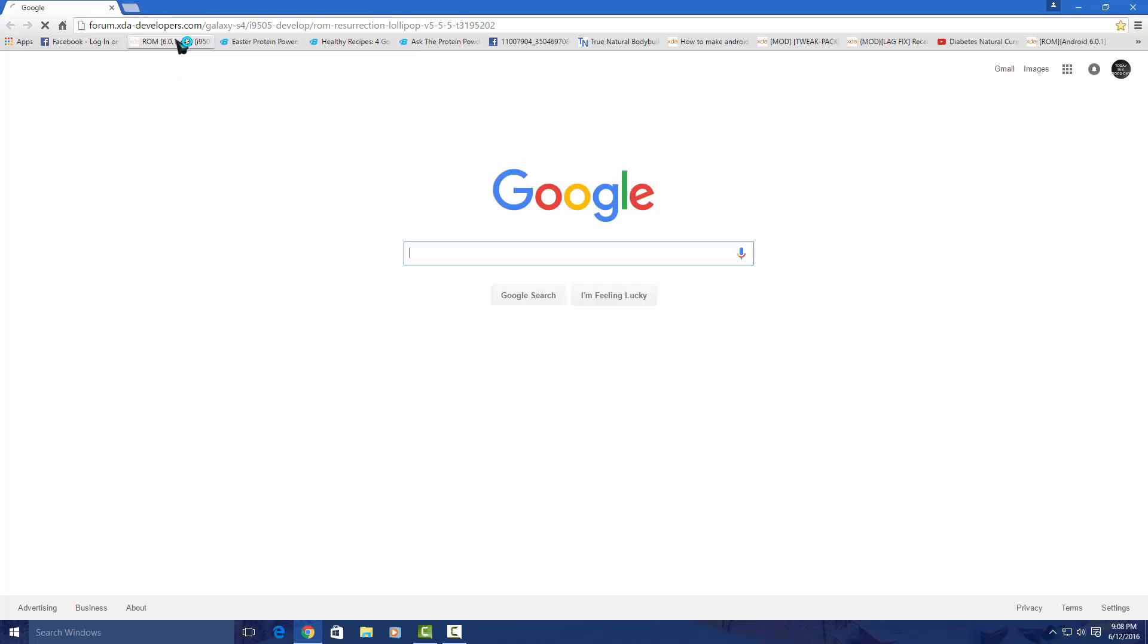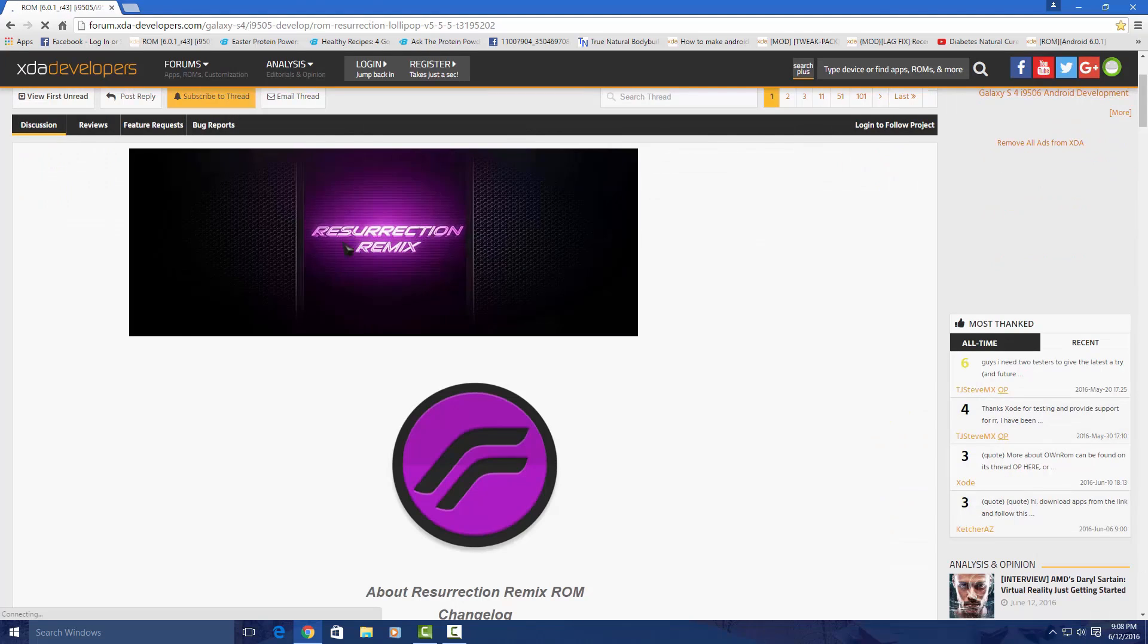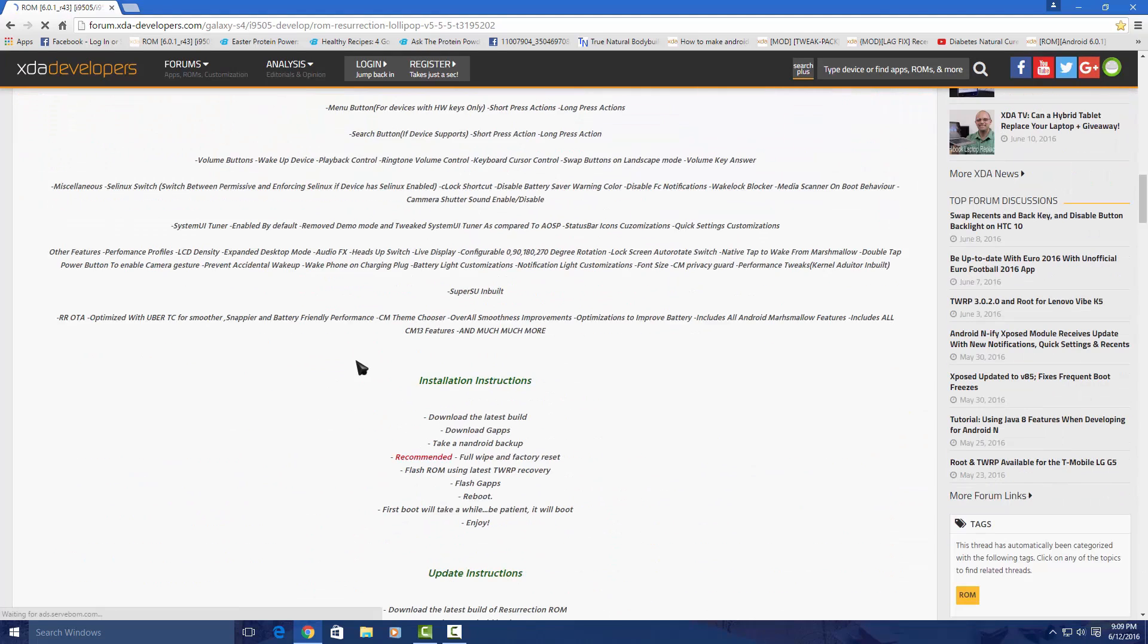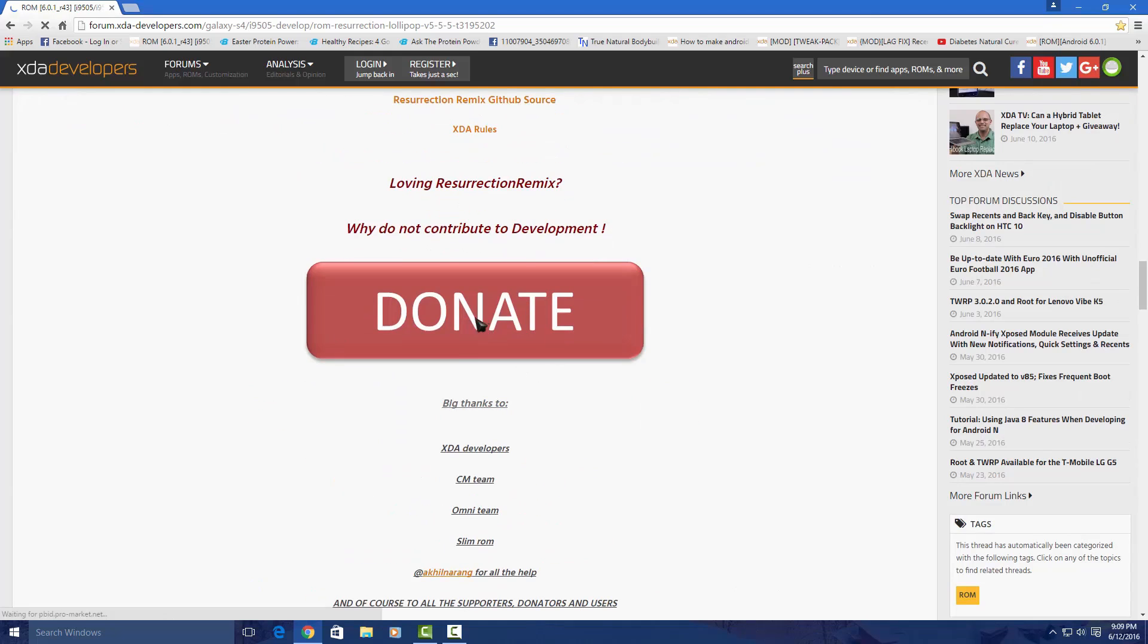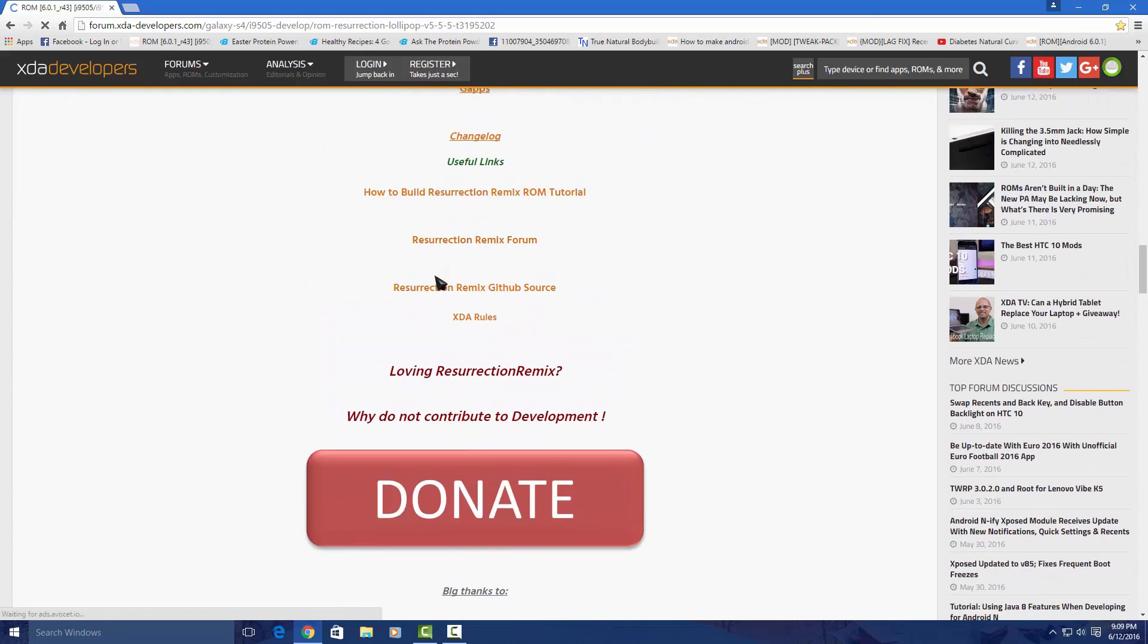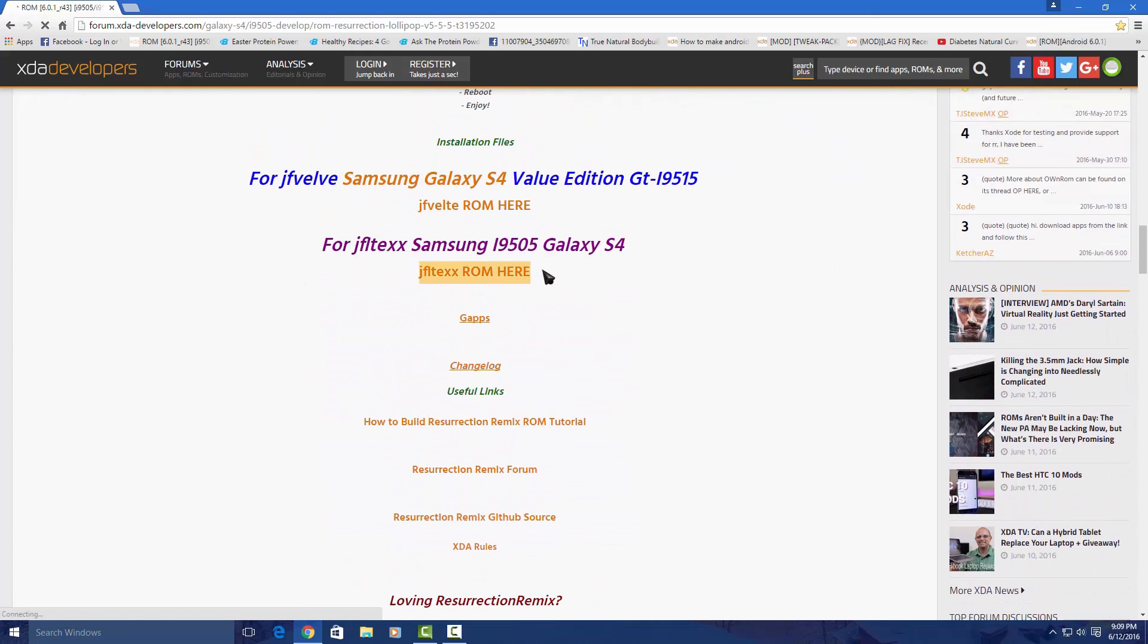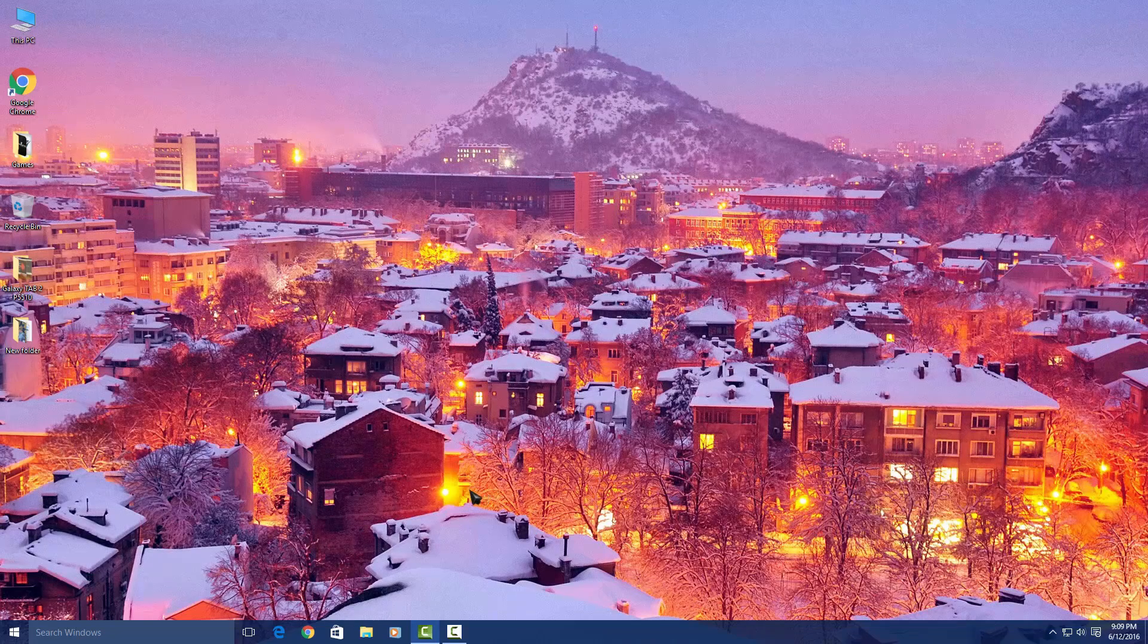You need the ROM files which you can download from the link in the description. Just scroll down and download it here, and also the Gapps. After this, you have to connect your phone with PC using a USB cable.